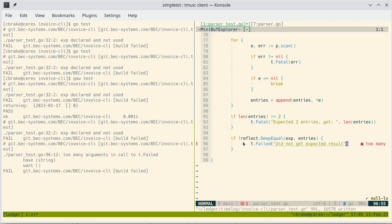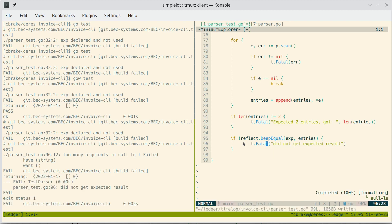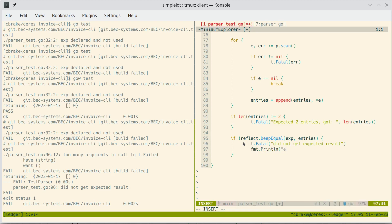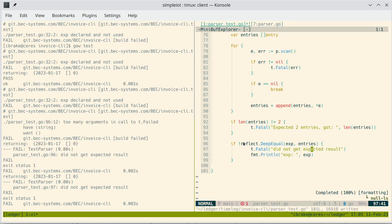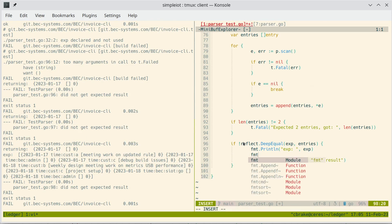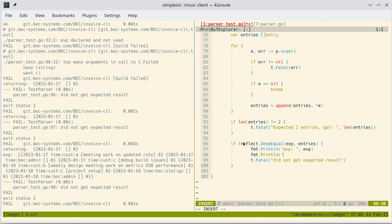Okay, so let's see here. Now we're down to we did not get the expected results. So we might add in here format, print line, expected, and print line, entries.